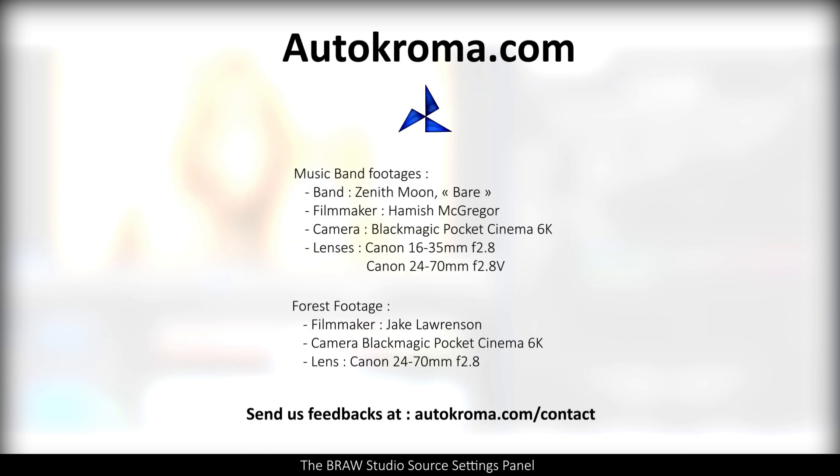So this is the end of this video. For more details in articles, once again, please check the description. We hope you will like this new source settings panel and that it will improve your daily workflow.